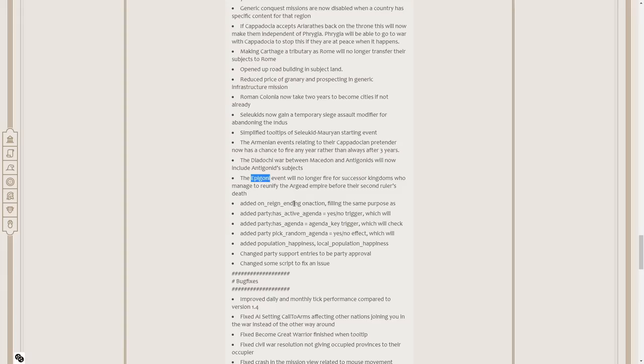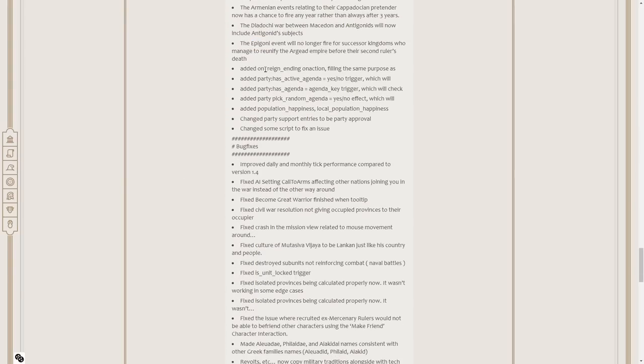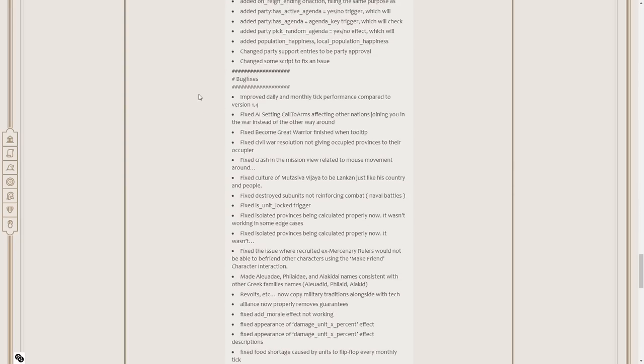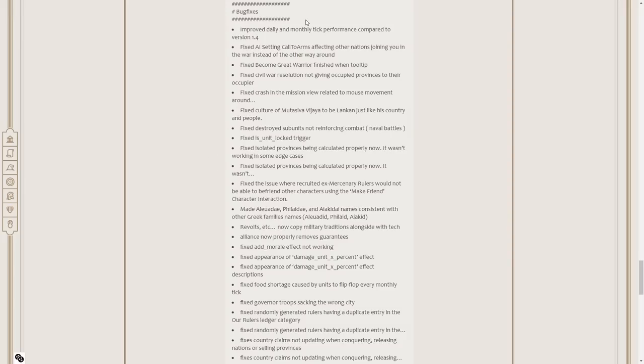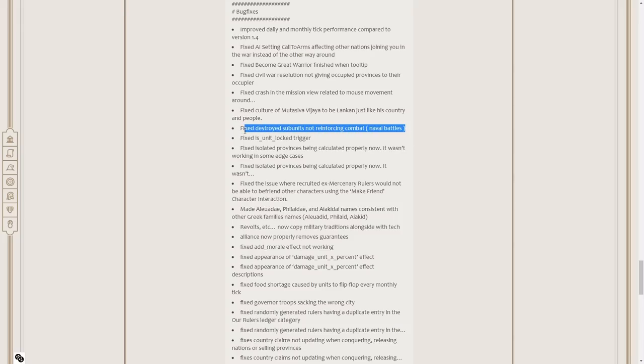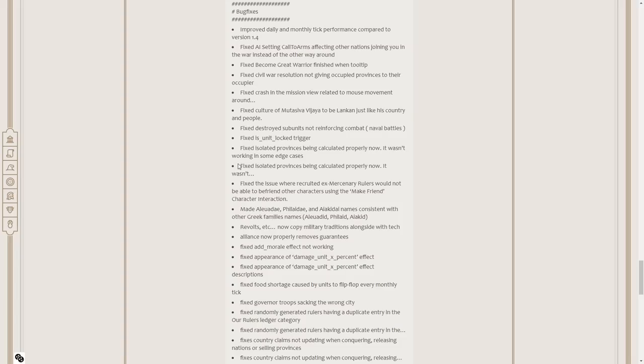Added on rain ending on action. Scripting stuff. I'm sure modders will like this. Improved daily and monthly tick performance compared to version 1.4. Fixed AI setting goals of arms affecting other nations joining you in war instead of the other way around. Fixed become great warrior finished one tooltip. Fixed civil war resolution. Fixed a crash. Fixed cultures. Fixed destroyed subunits not reinforcing in combat. That's going to fix the naval bug.